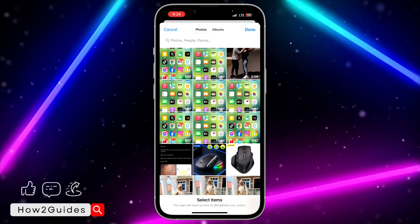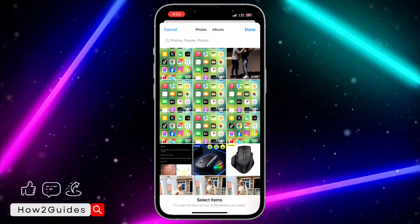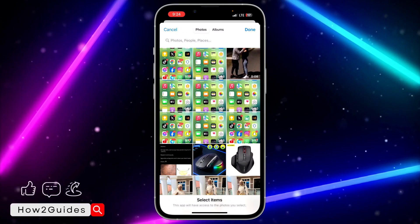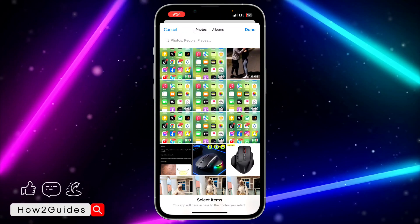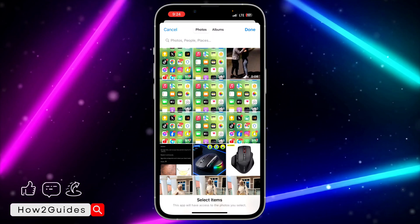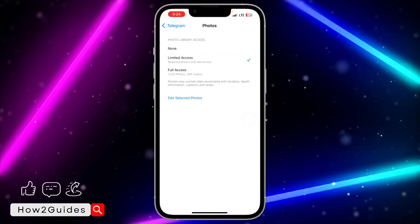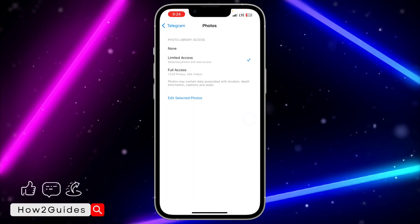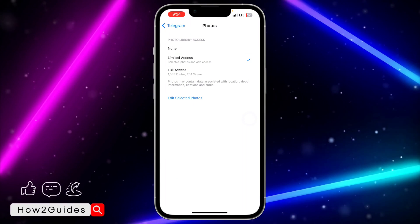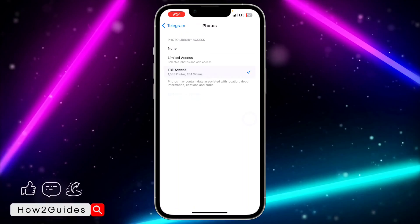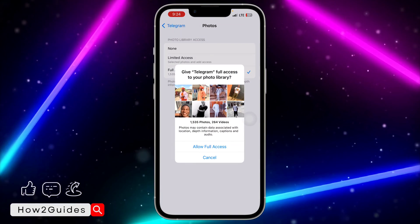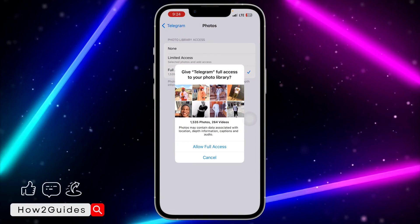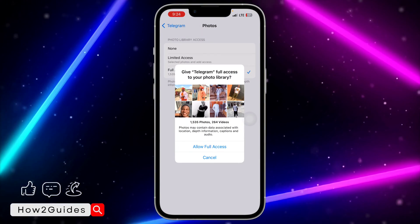With Limited Access, it's going to tell you to select the photos and videos that you want to be seen when you try to send a photo or video. I'm not going to advise you to use this feature because it is just not good at all. So I'm going to advise you to go with Full Access, which is 'Allow access to all photos.'